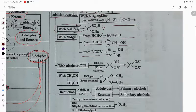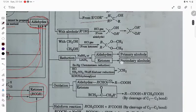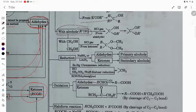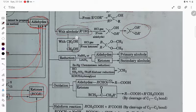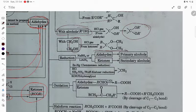With Grignard reagent: formaldehyde gives primary alcohol, acetaldehyde gives secondary alcohol, and ketone gives tertiary alcohol. Treating with monohydric alcohol gives acetal, and with dihydric alcohol gives ketal.